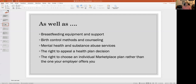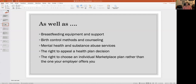You also have the right to choose an individual marketplace plan rather than the one your employer offers you. Just because your employer offers a specific plan, if you don't like that plan, you can go shopping on the marketplace. If you find one that's better, you have the right to take it — you are not forced to accept your employer's offering. You need to know what you would have to pay out of pocket, then go shopping and make your decision.